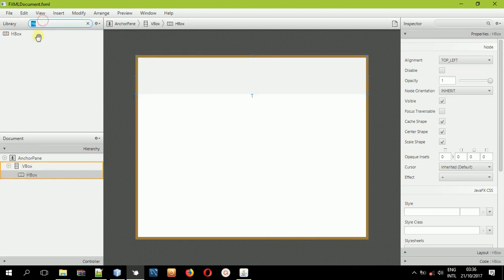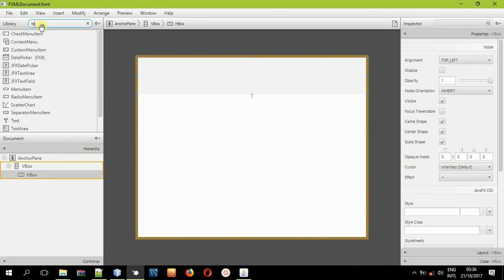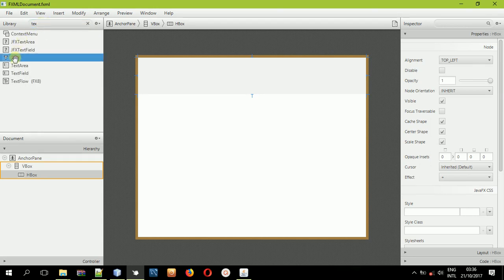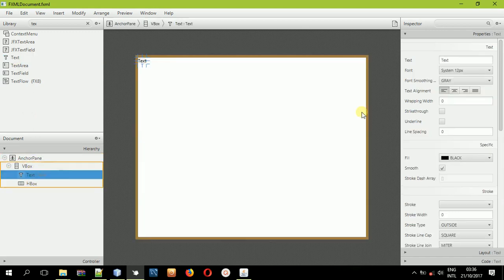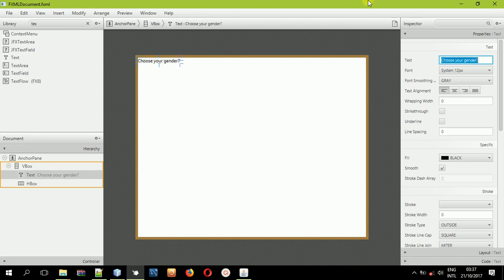We also need a text label that will ask us to choose one of the options. I'll put a text inside this VBox. Once I put this text I'll change it and set a question here — 'Choose the gender.' Then I'll also change the font.